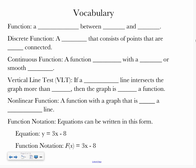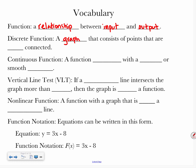So let's start with some vocabulary. A function is a relationship between input and output. A discrete function is a graph that consists of points that are not connected — it's going to look like a bunch of dots on the graph. A continuous function is a function graphed with a line or smooth curve.